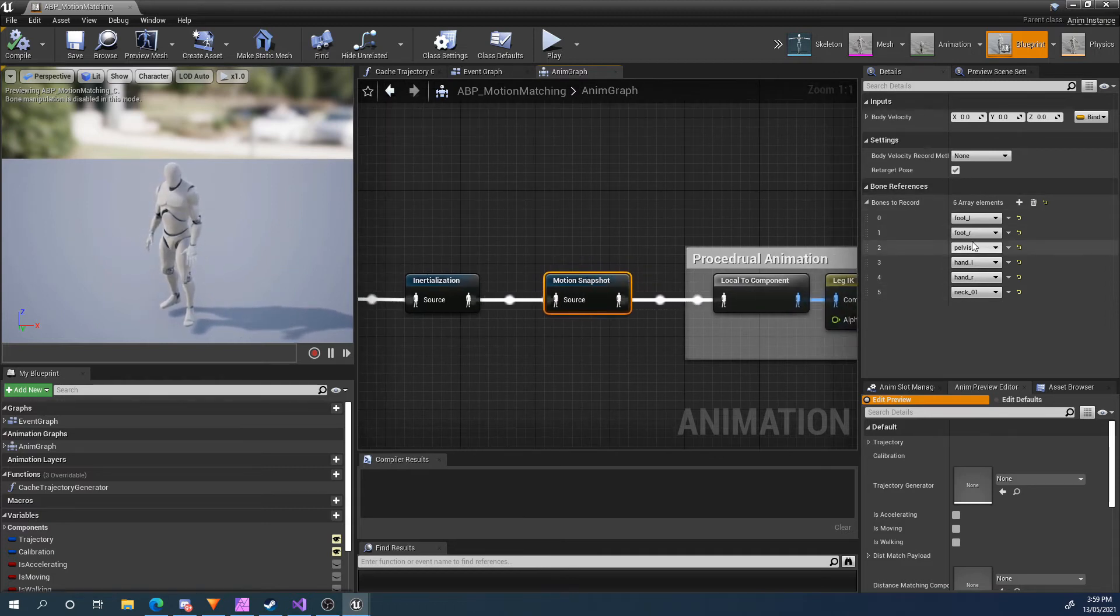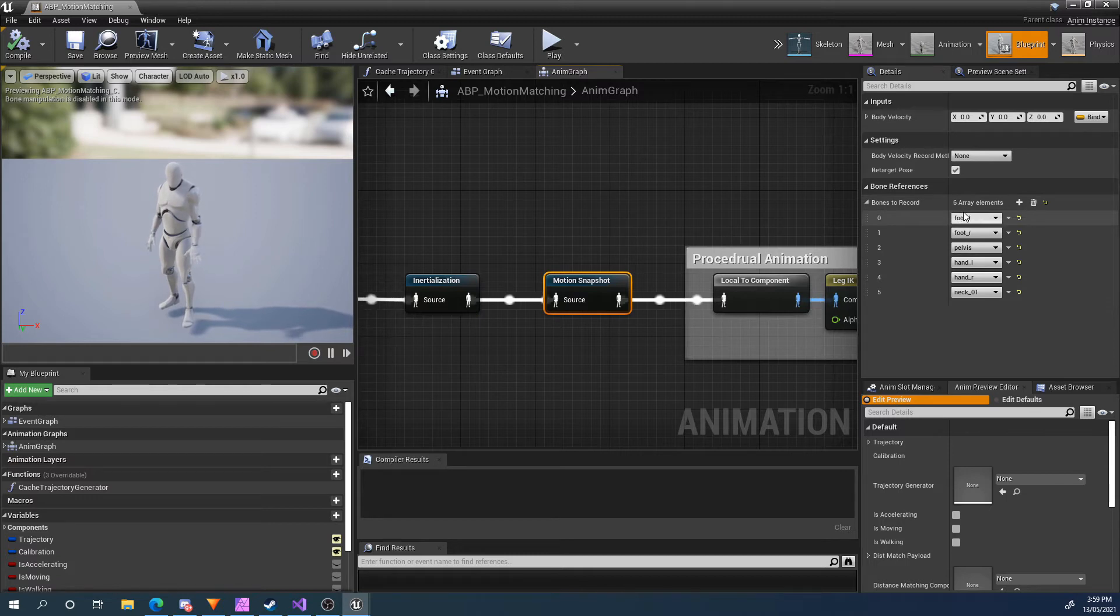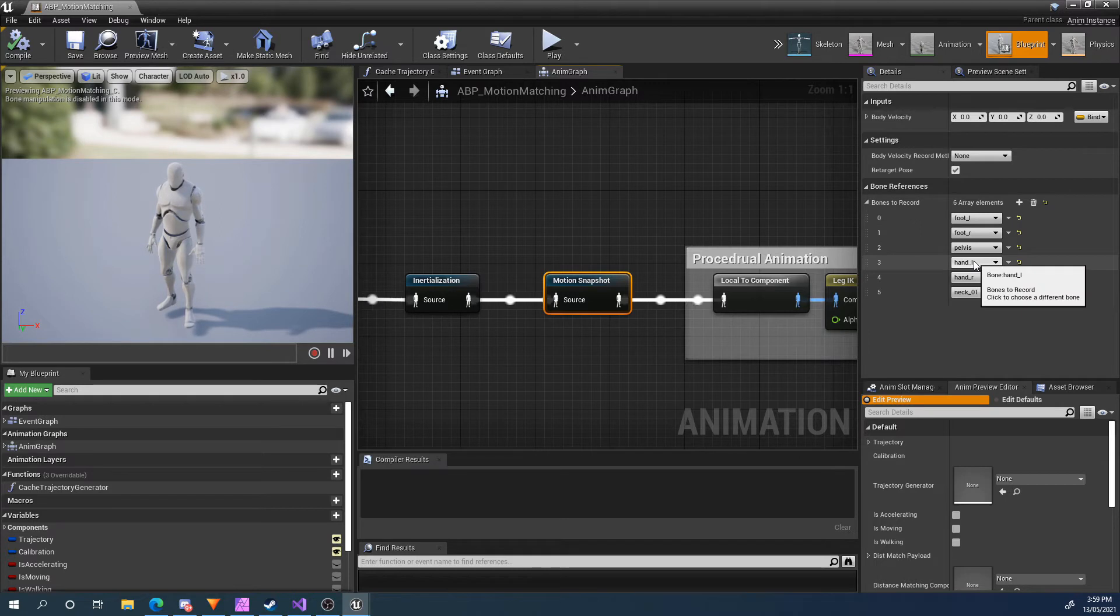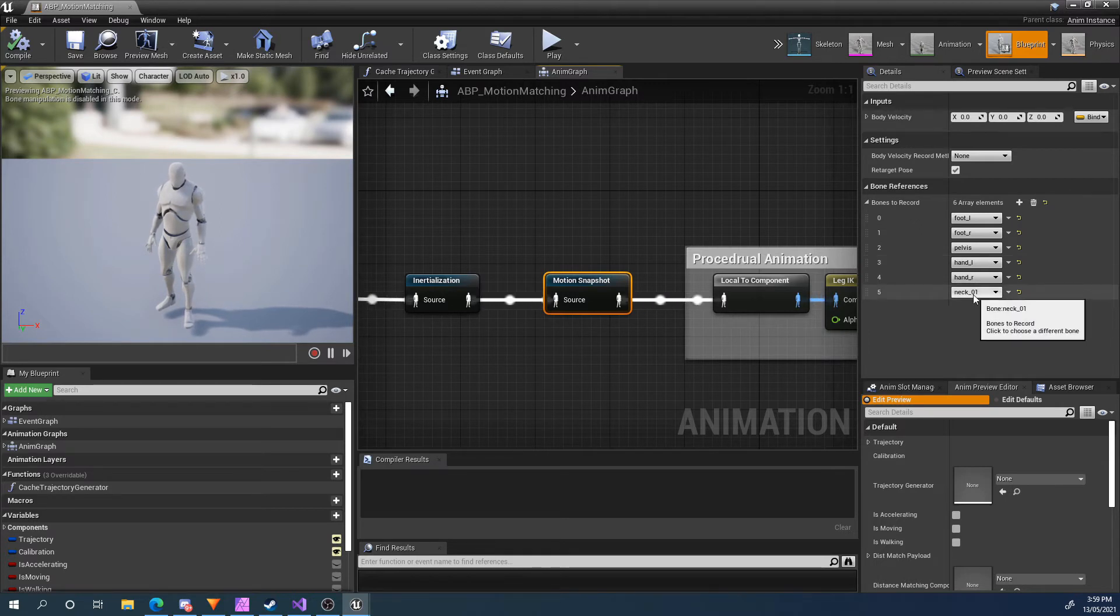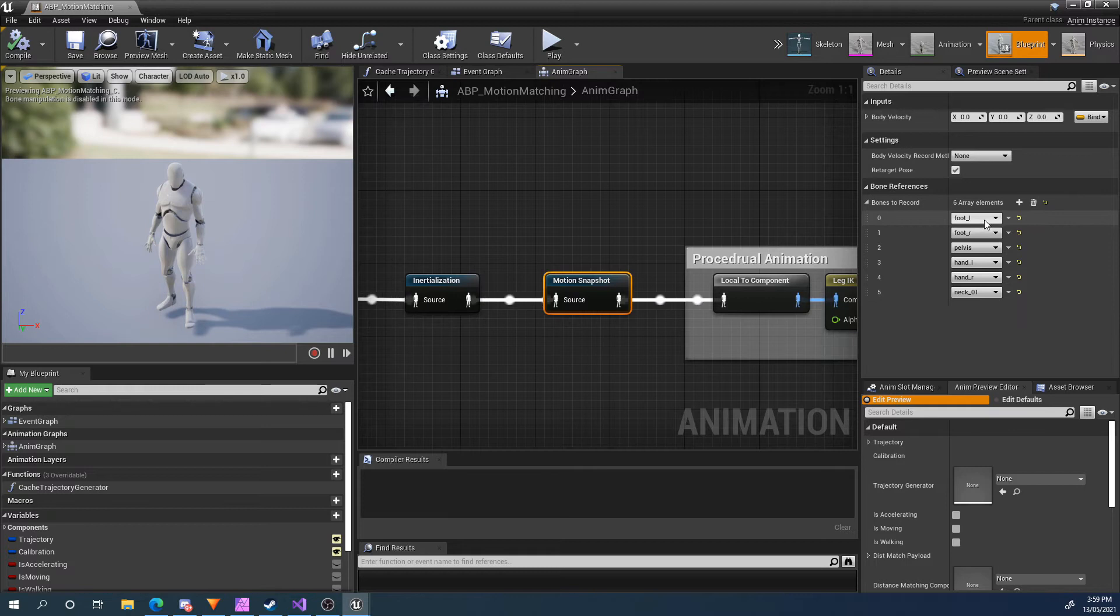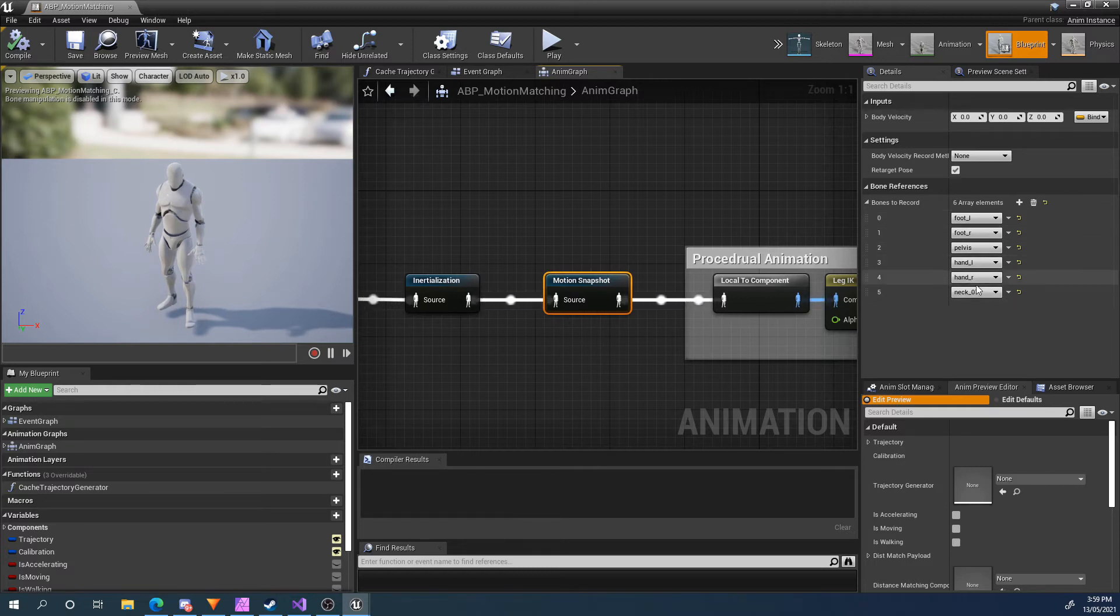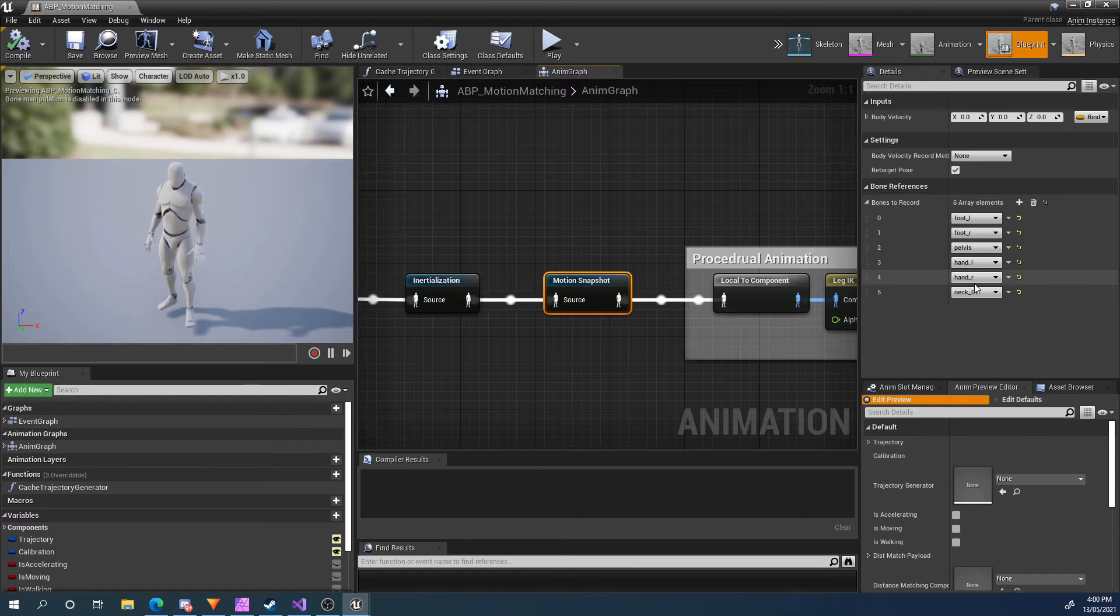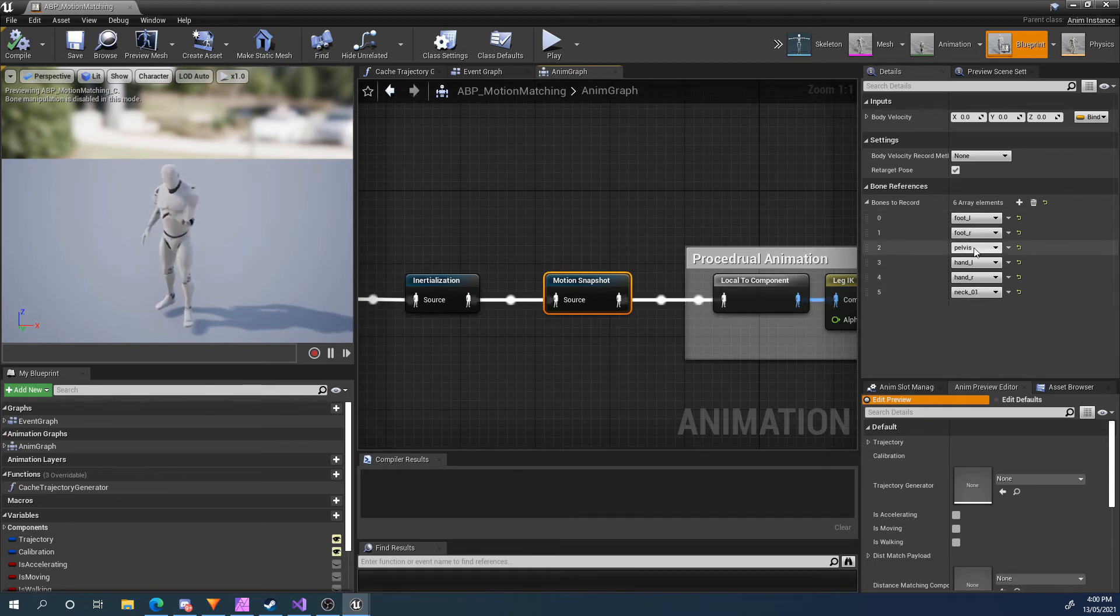What we can do is we can set up a number of bones to record. In this case, I've got left foot, right foot, pelvis, left hand, right hand, and neck. Now you only need to snapshot the bones that your pose and motion matching nodes are going to use. So in most cases, this is only going to be the left foot, right foot, and pelvis. I've got a few more here. It doesn't really matter if you have too many, except it will be a little less performant, but just have the minimum of what you want.